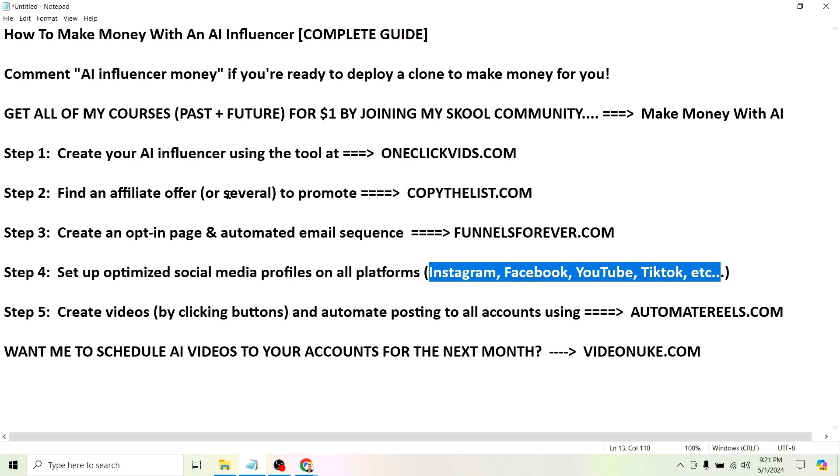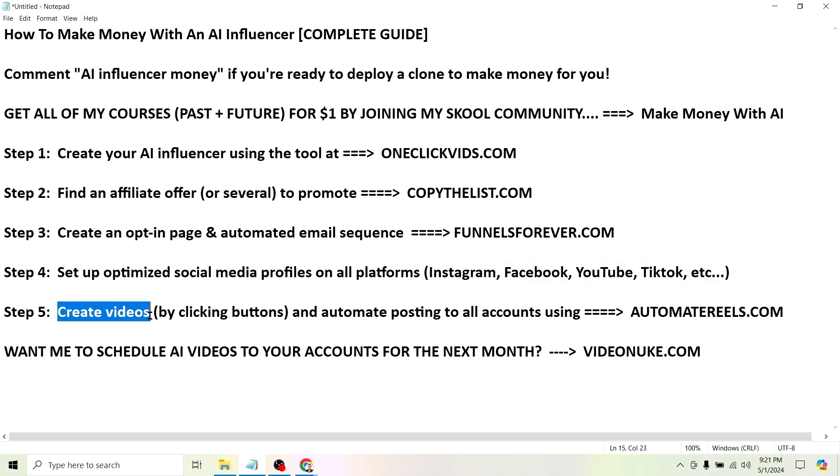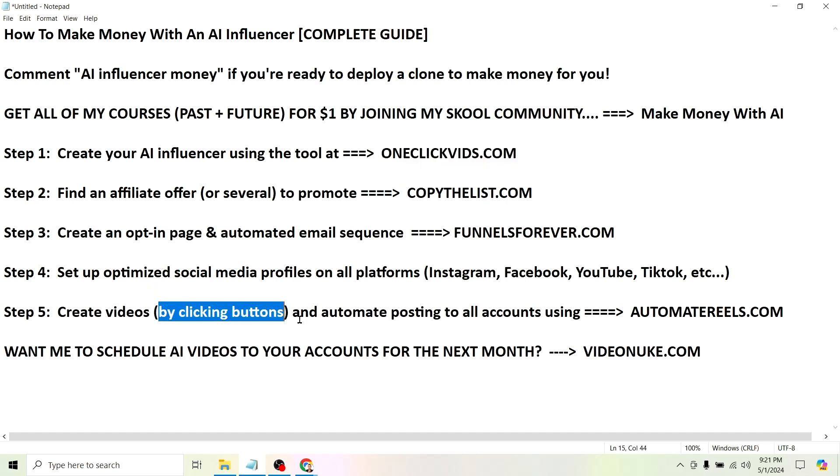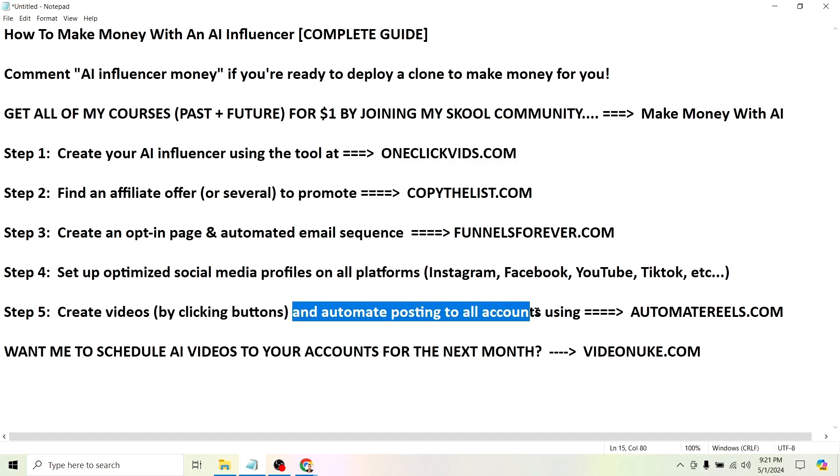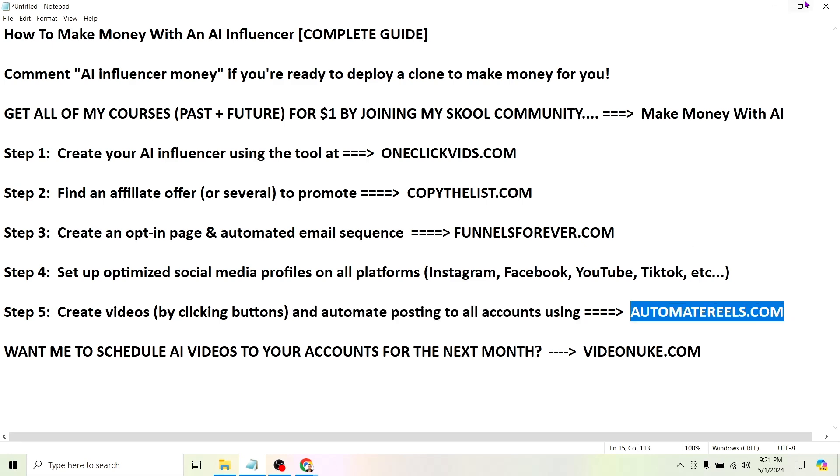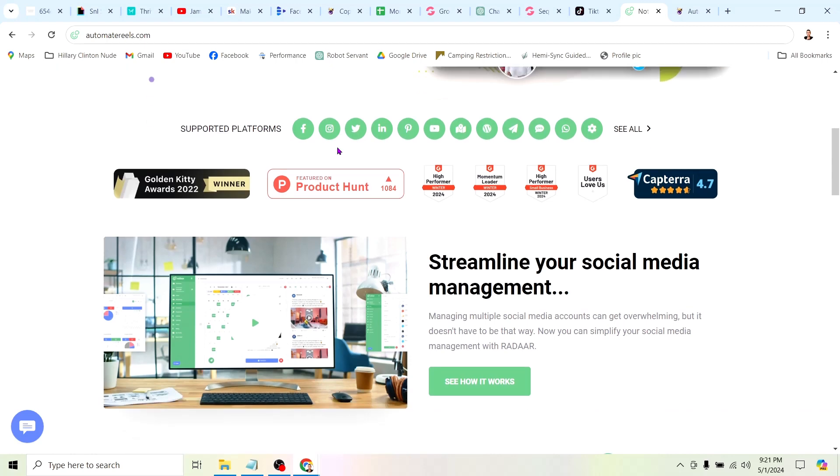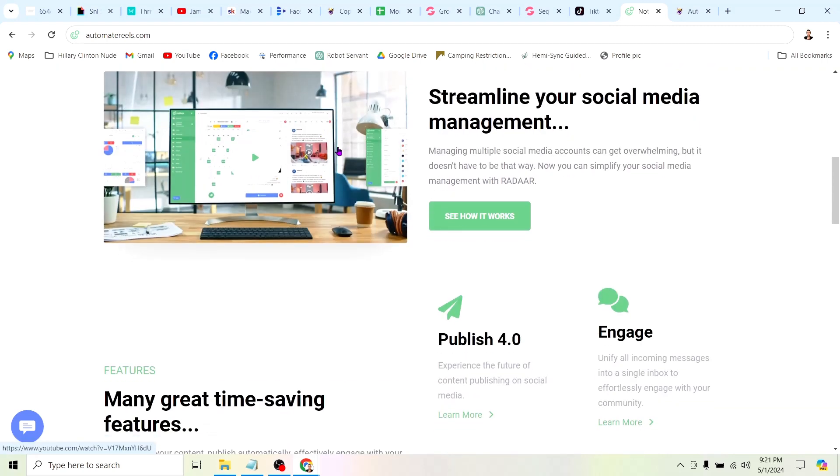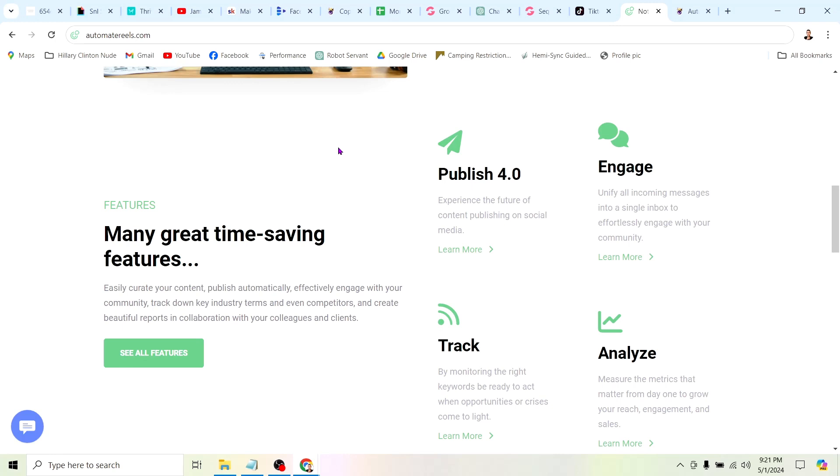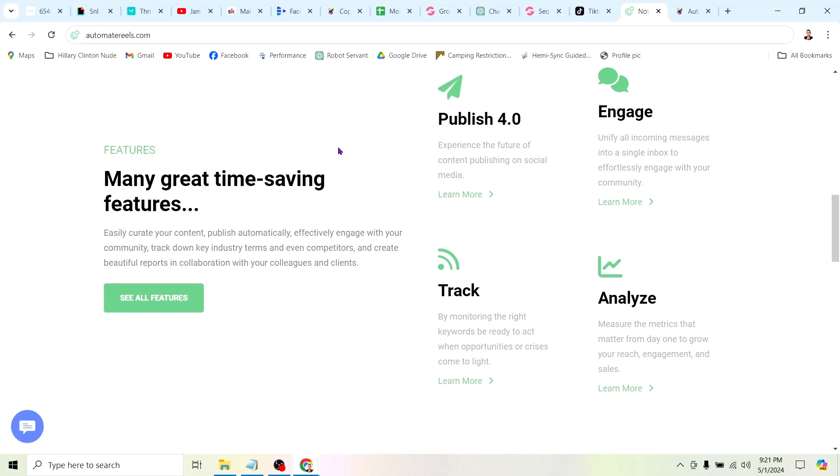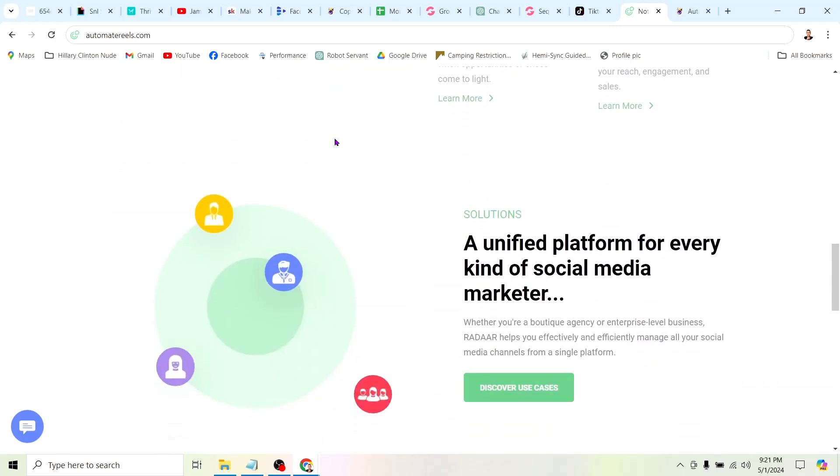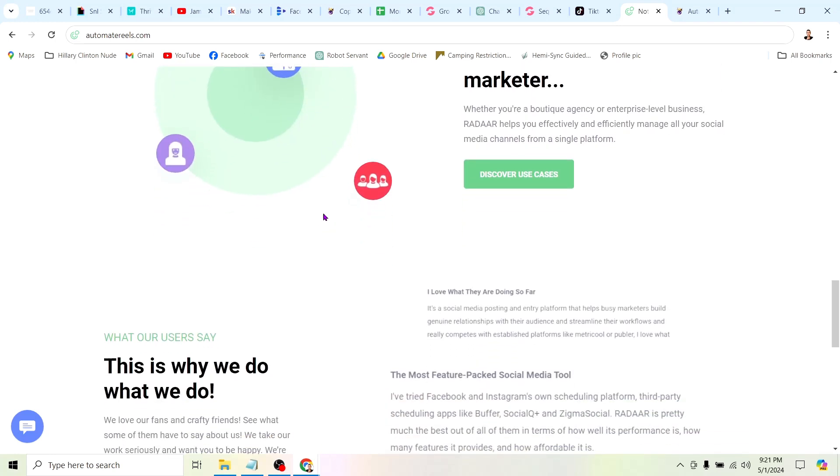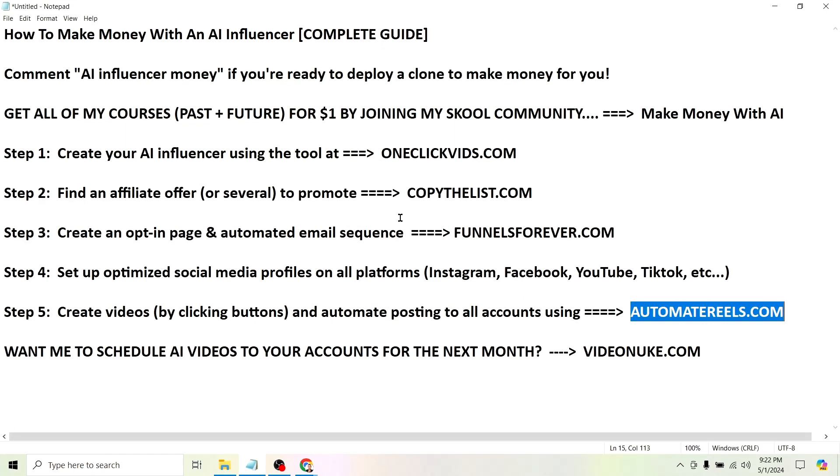Then step five, and the reason you want to set up accounts on all platforms is because when you get to step five, you're obviously going to create videos. That's a no-brainer. You can do that using the tool at OneClickVids.com, just clicking buttons. Super simple. Then what you want to do is automate posting to all accounts using AutomateReels.com. This tool is going to let you post to all of your social media accounts with a single click. Not only that, but it's a content scheduling tool, which means you can schedule out content as far into the future as you want. Since we're just clicking buttons to create this content, we can create quite a big quantity of content and get it all scheduled out in a very short period of time. In just a day or two's worth of work, you can literally have a month or more's worth of content scheduled out.